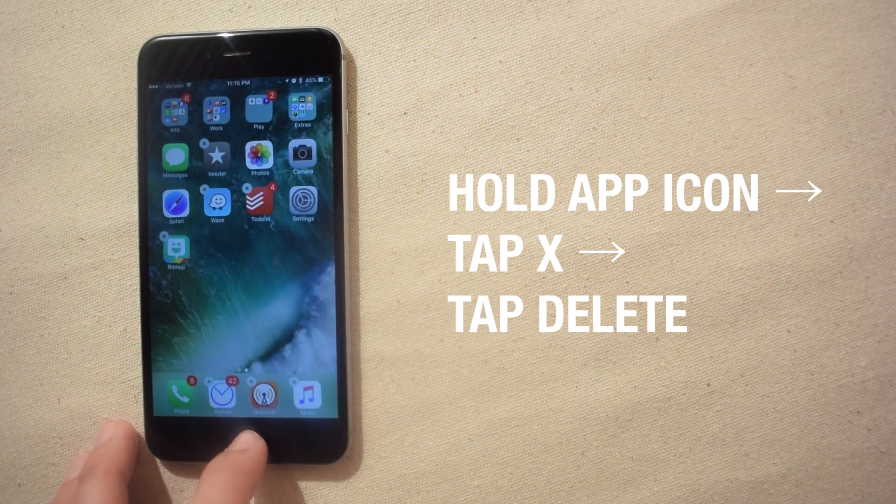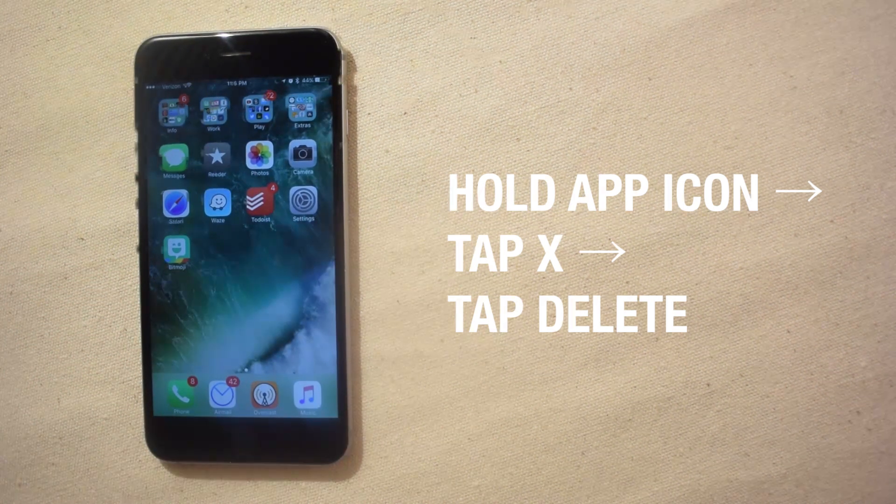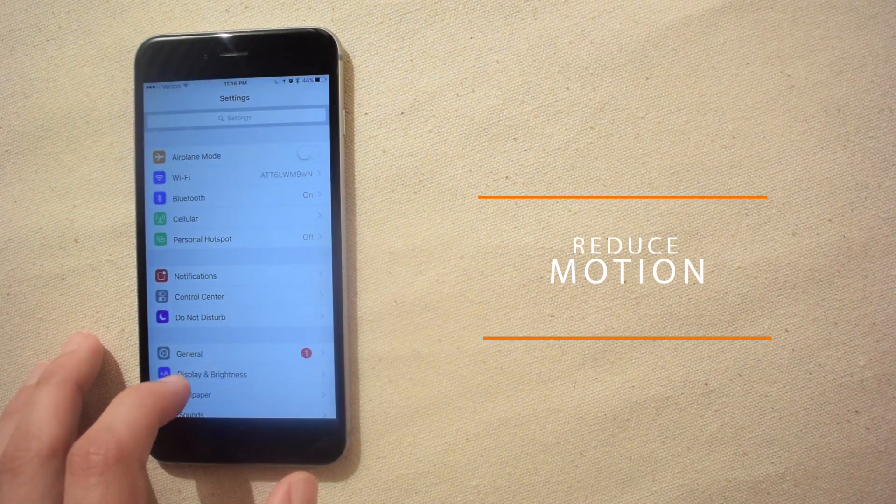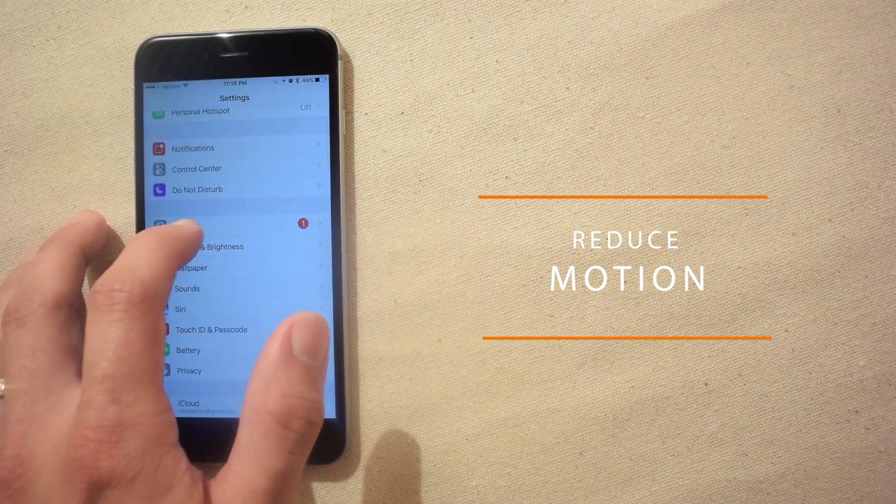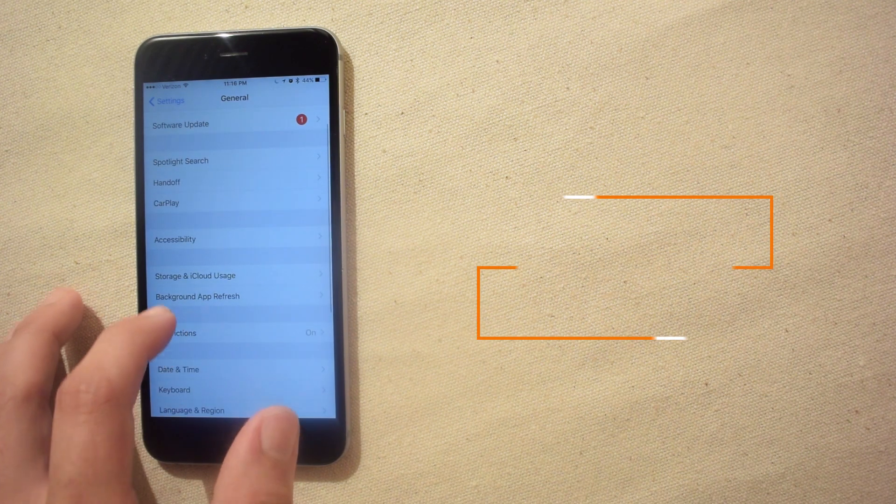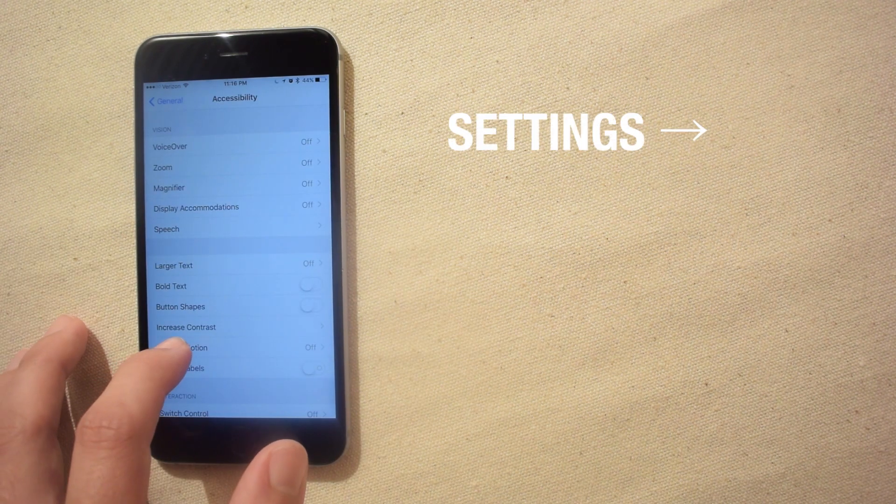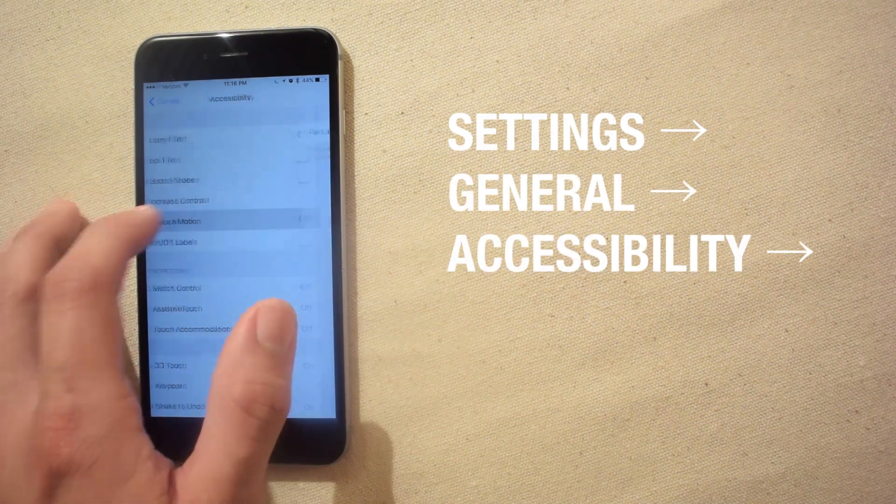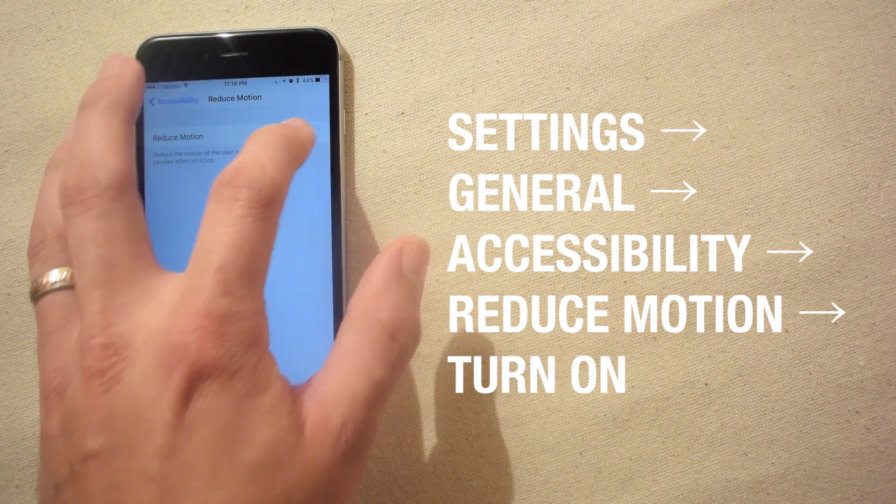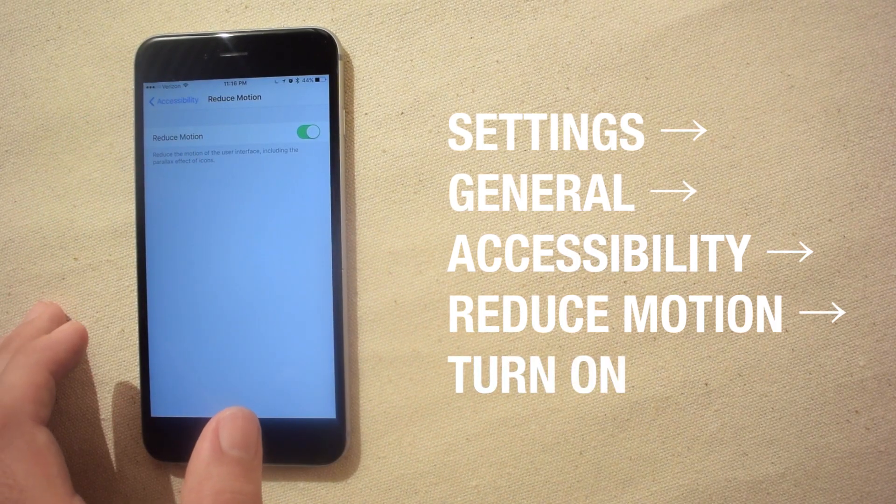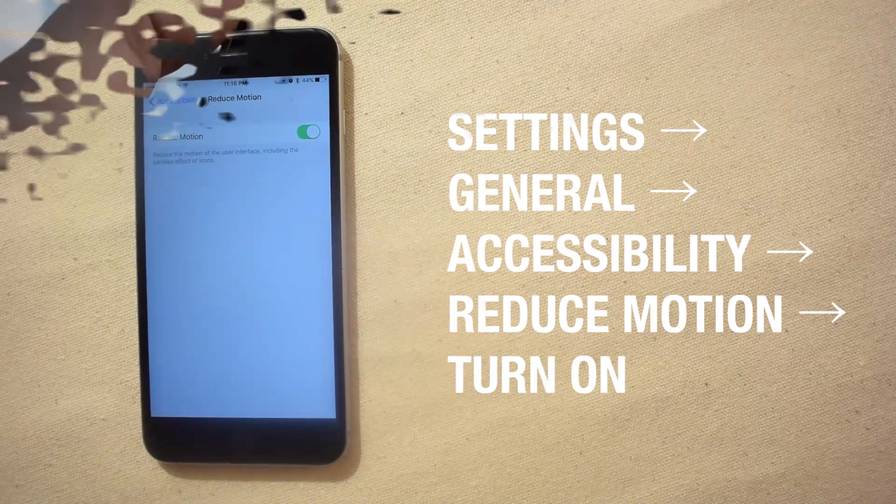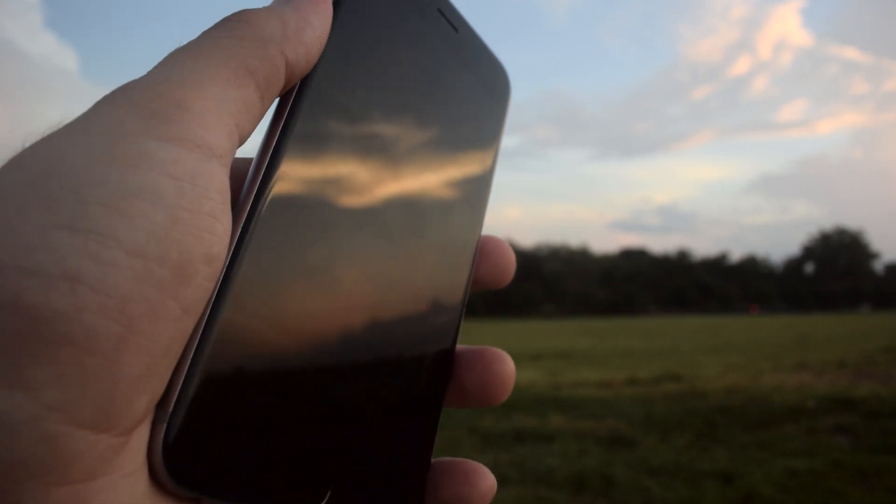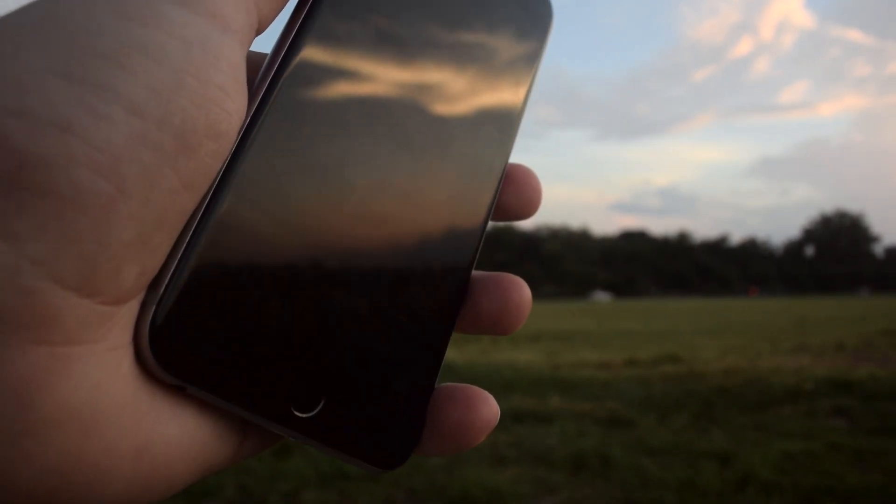iOS 10 has a lot of fancy animations which older iPhone models can have trouble with and cause some lag. You can easily turn these off in the settings app by going to general, accessibility, then tap on reduce motion and turn the feature on. Turning reduce motion on stops certain kinds of UI animations from eating up unnecessary resources that can slow down your iPhone.